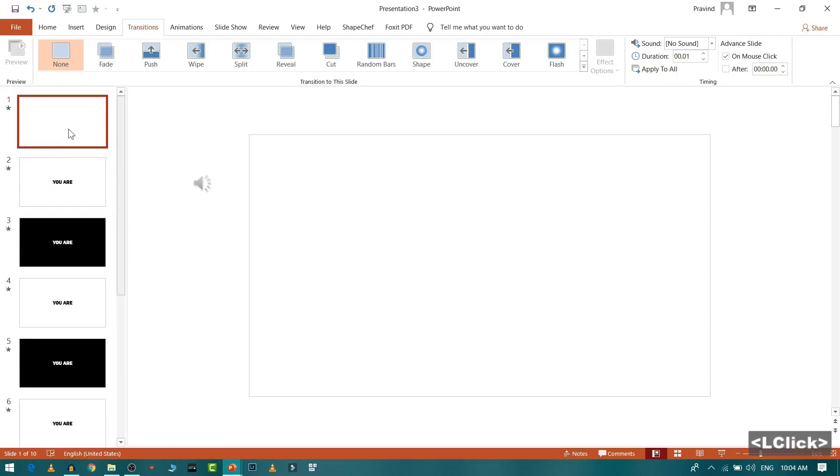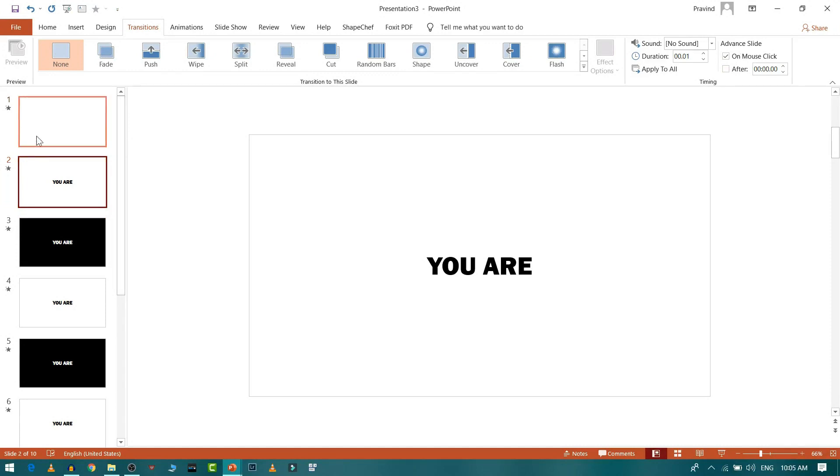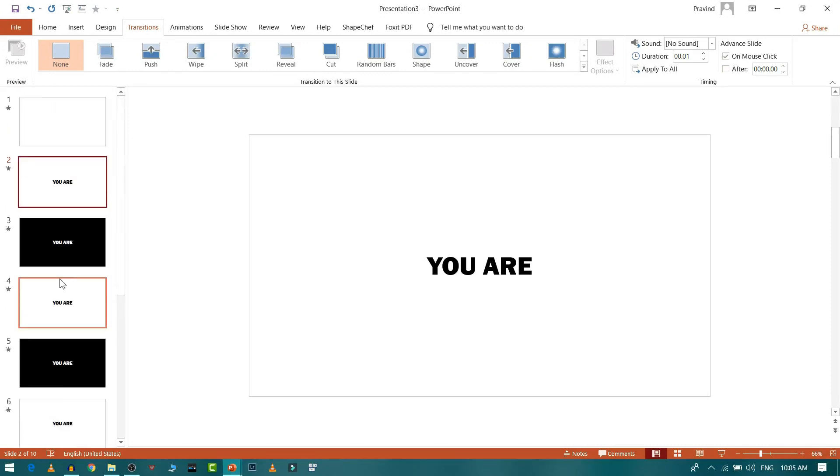Now when we will play, so if you are not pressing any key, it will not go to the next slide because on mouse click it will transition. And this is not ticked so it will not transition. Now we need to sync our audio with our slide.